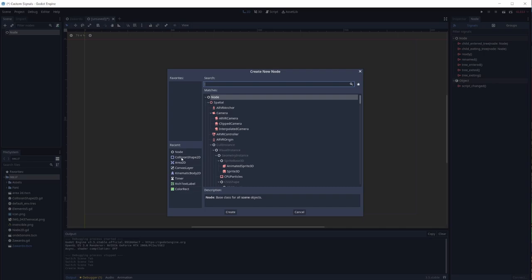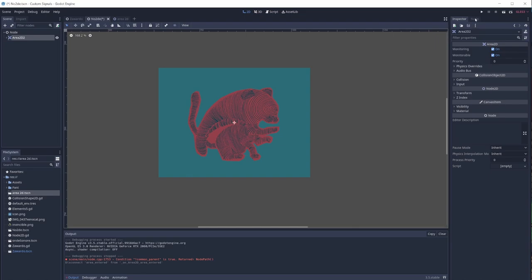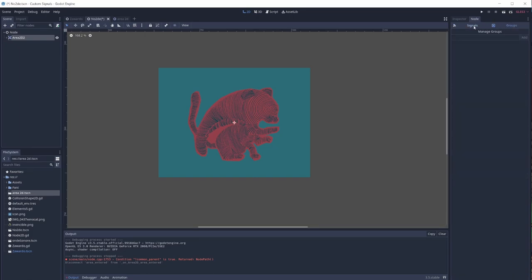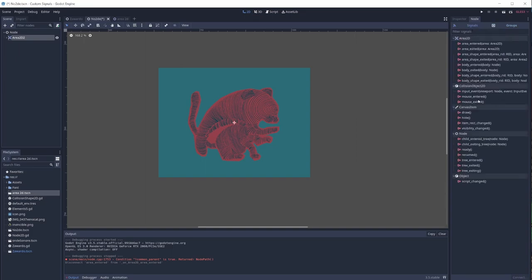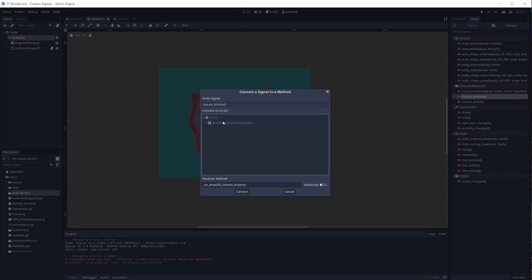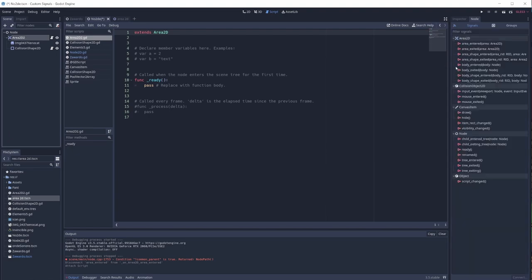Let's open a new scene and add an Area2D. As I was saying, nodes have different signals and each node has its own. In the Area2D, to find the signals you go to the Node tab in the Inspector — there's a Signals tab and a Groups tab. Now to connect a signal, if you click Connect a window pops up looking for a GDScript. If the node doesn't have one it won't connect, so I'll add a GDScript to the Area2D.